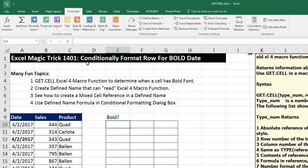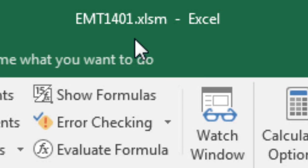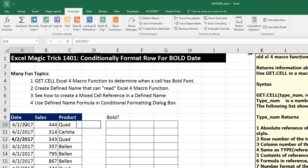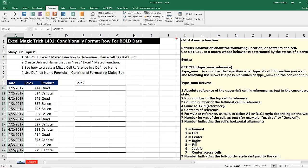Welcome to Excel Magic Trick number 1,401. If you want to download this Excel file so you can follow along, click on the link below the video. We've got a great question here. We want to see how to conditionally format the row when the date is bold. That means we need to look through this column here and actually detect when there is a type of formatting.